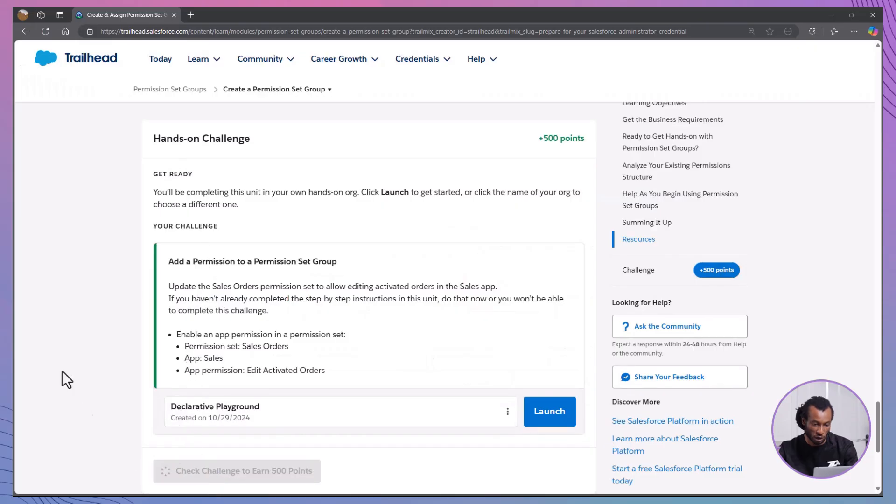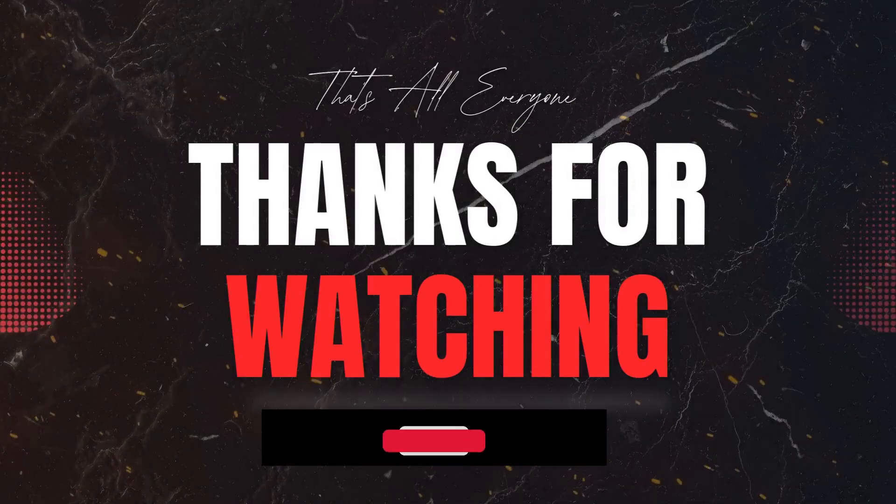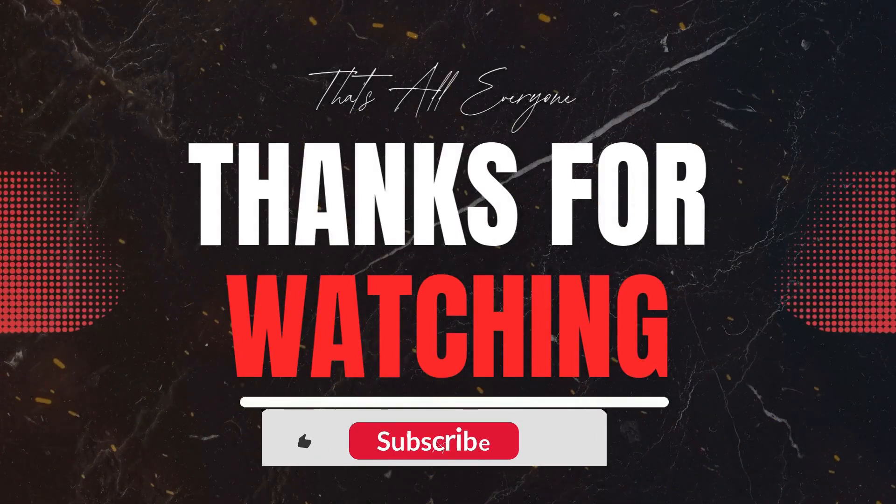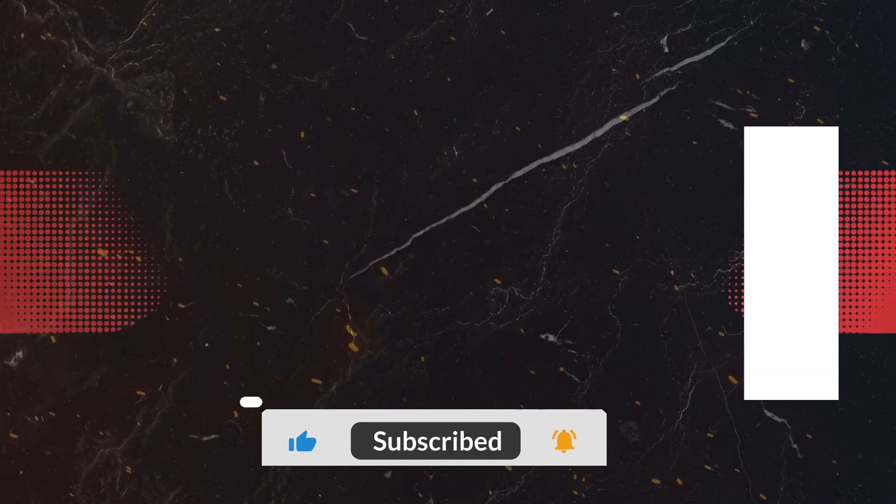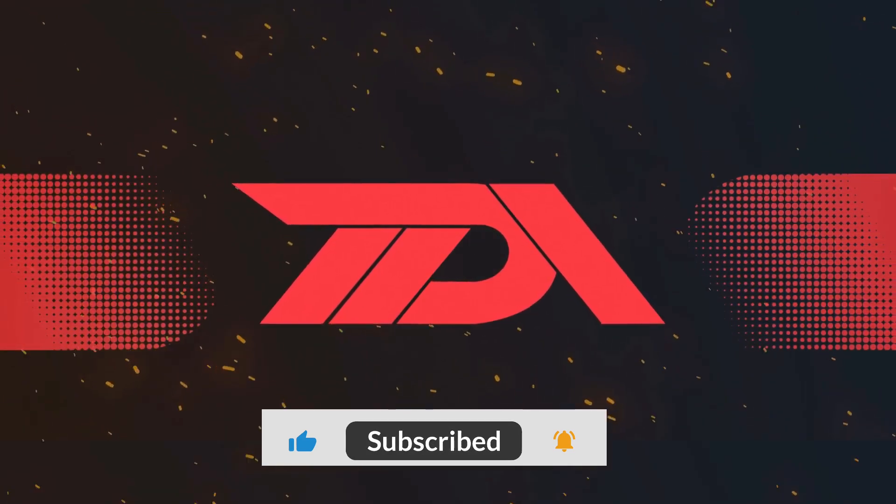And there you have it. Another 500 points in the bag. You're really getting the hang of it. And that's a wrap, guys. If you found this video helpful, give it a thumbs up and subscribe to the Declarative Academy for more Salesforce tutorials. Don't forget to hit the bell icon so you never miss an update. Also, check out the description below for links to the Trailhead modules and additional resources to further enhance your Salesforce skills. Keep trailblazing, and I'll see you in the next video.